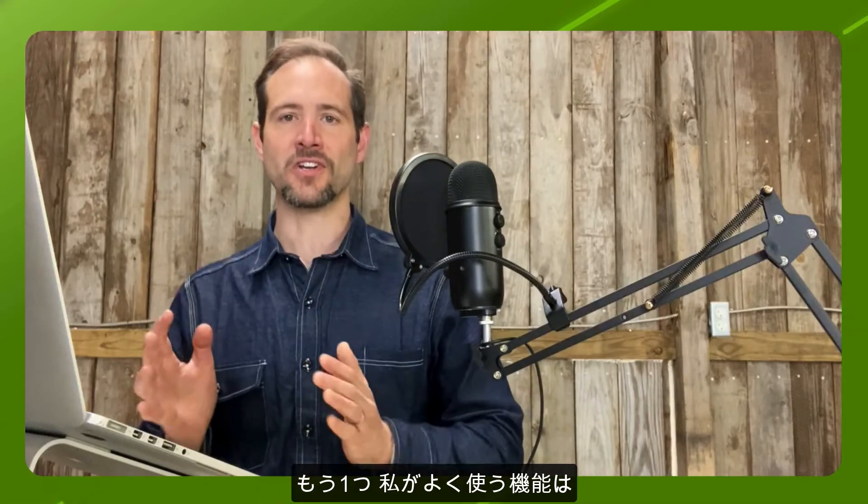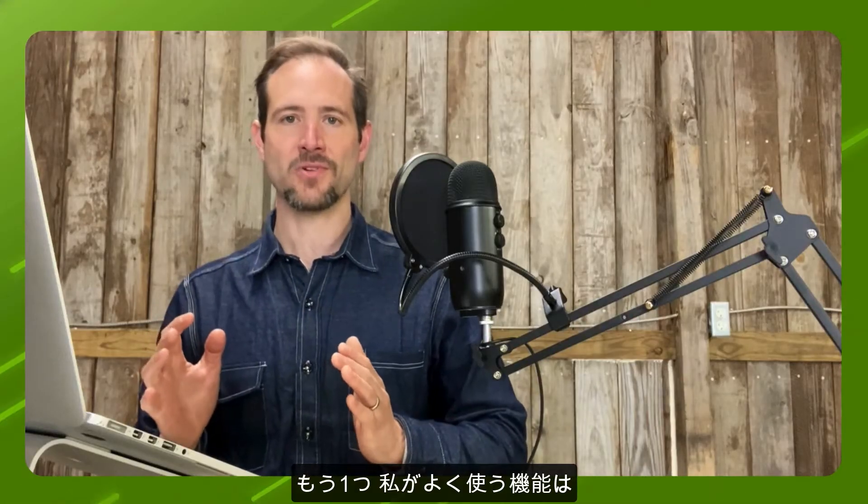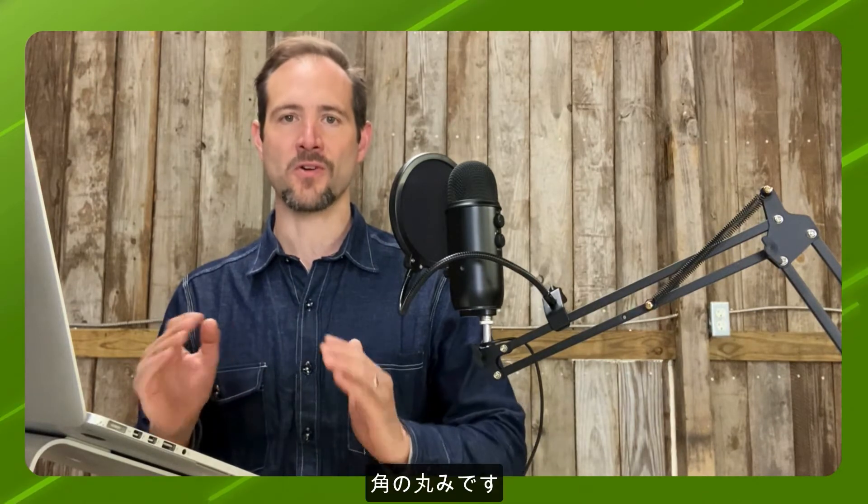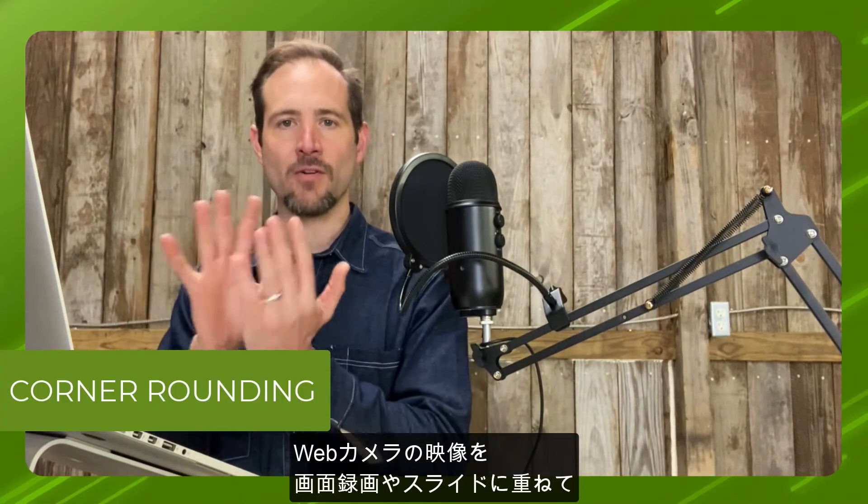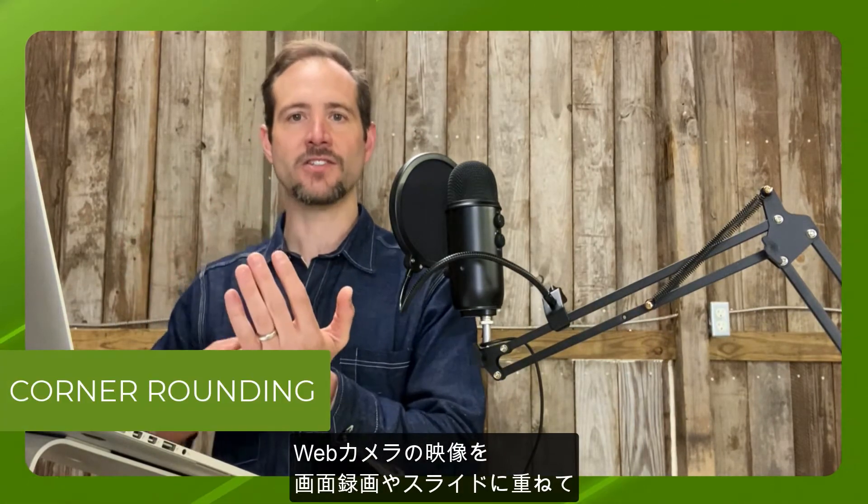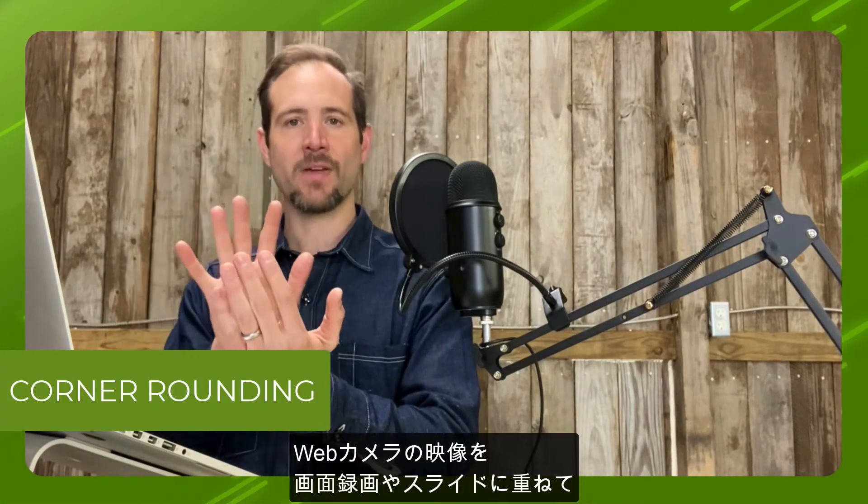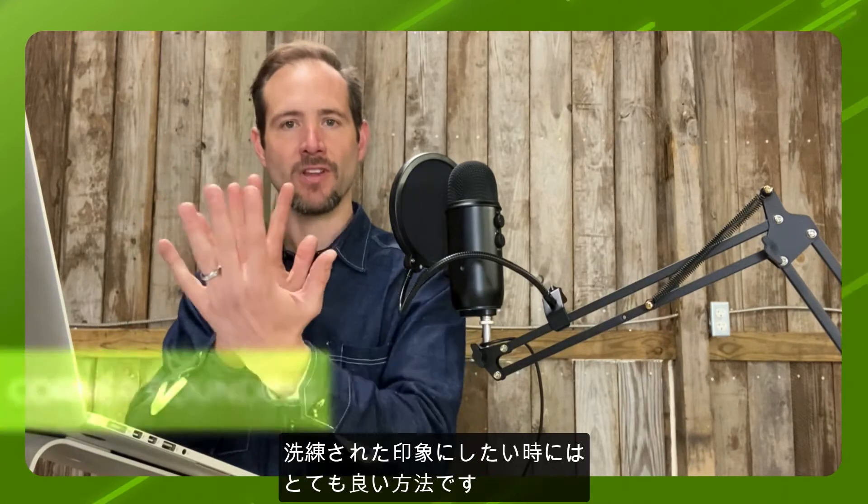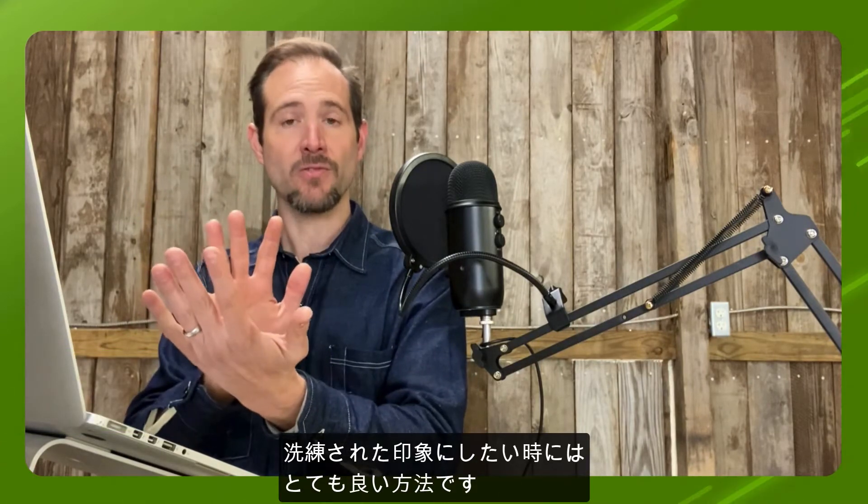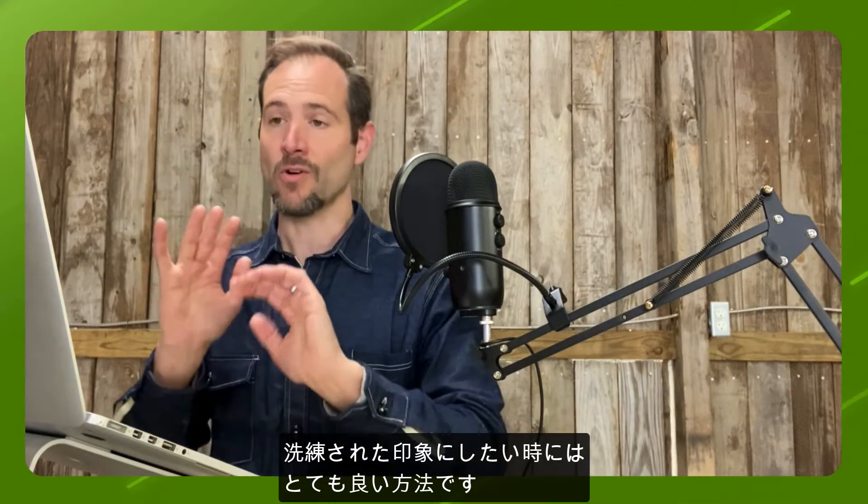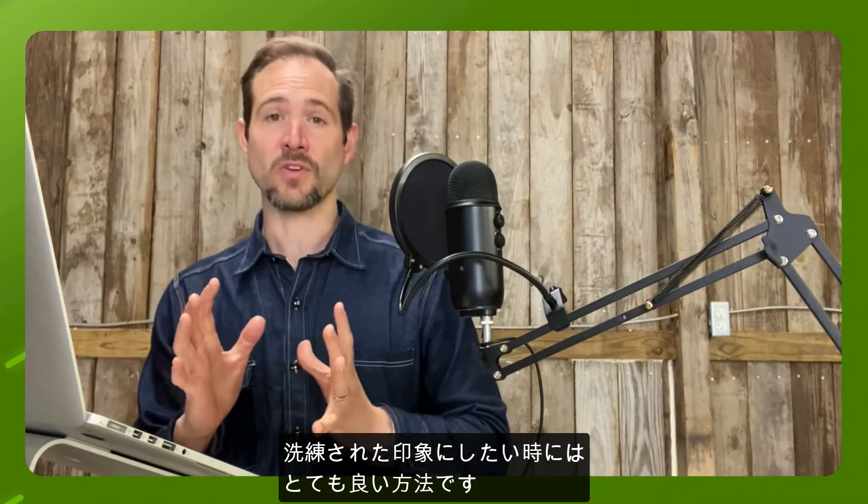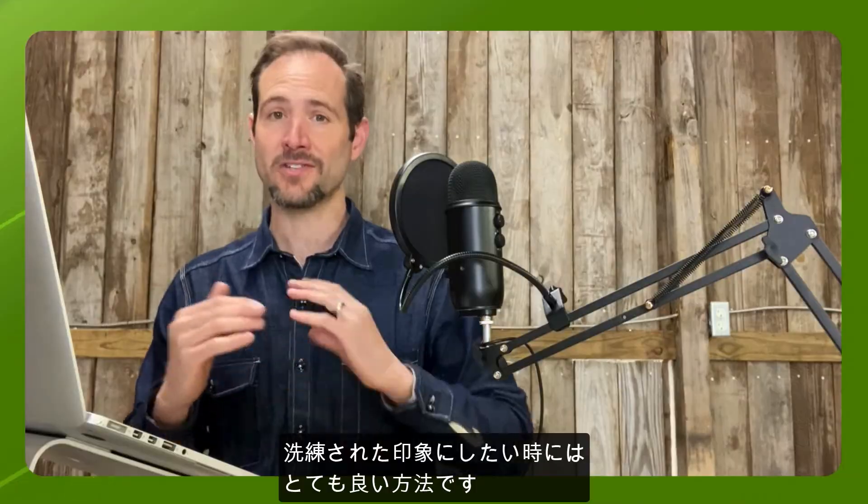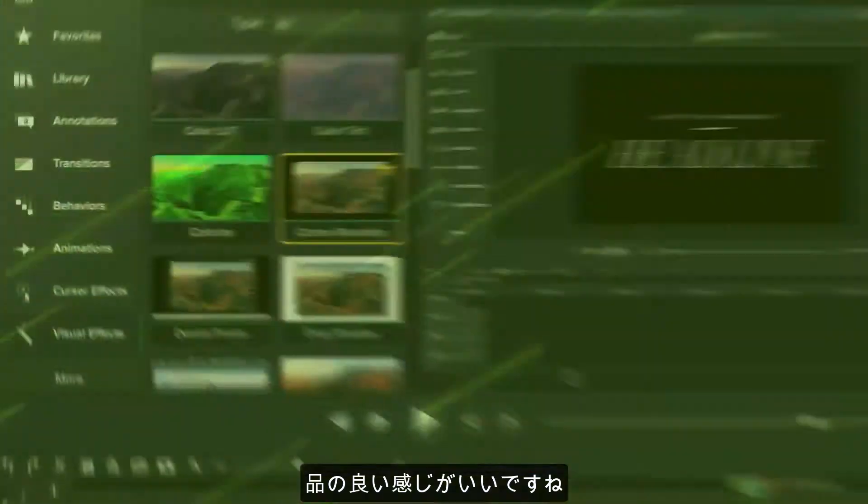Another feature I've been using a lot in Camtasia 2021 is corner rounding. If you've ever wanted to just give a more refined look to your webcam footage overlaying on screen recording or your slides, this is a really great way to do it. It's just a nice refined look.